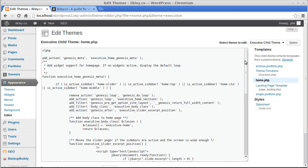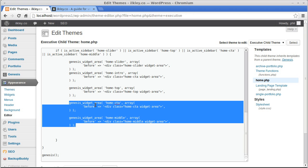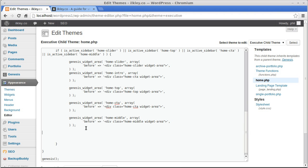In the Executive theme we need to find the right bit of code — whichever bit we want to duplicate. I want another call-to-action banner and another home_middle widget area — I think it's called home_top and home_middle. So these two I want to copy and duplicate: home_cta (home call to action) and home_middle. Copy them and paste them back where they came from.